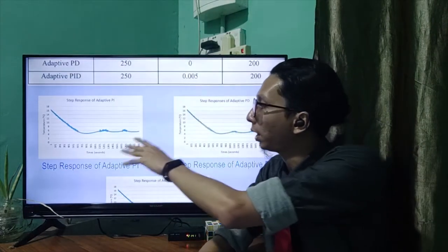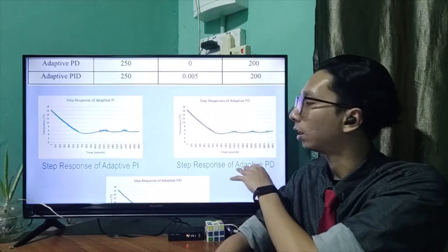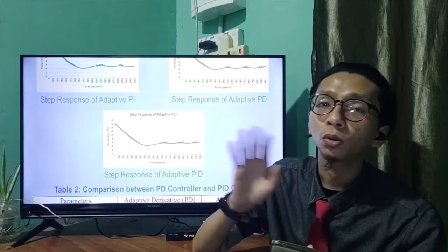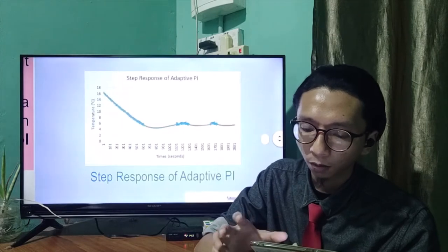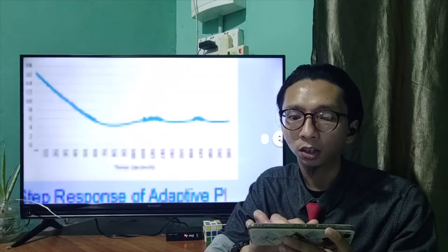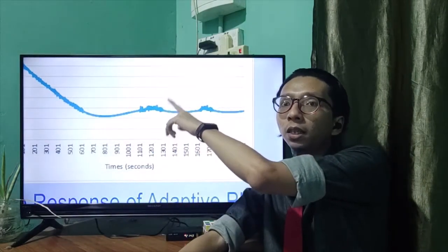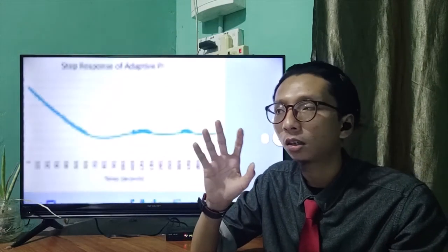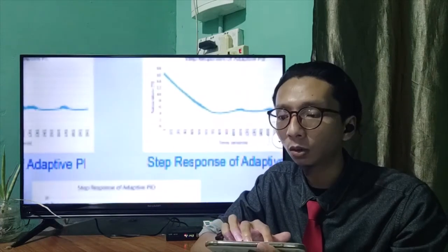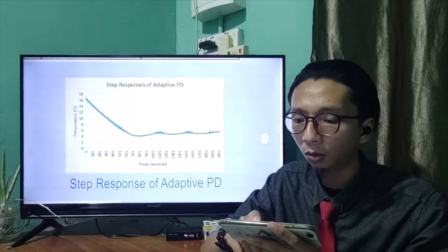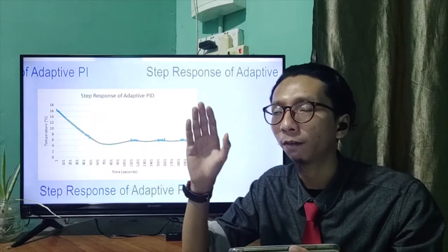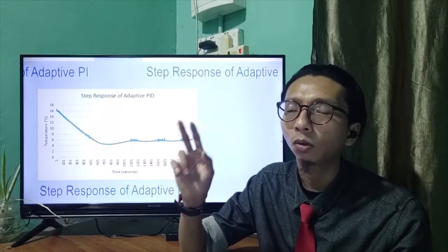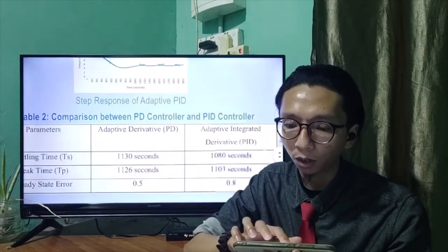Here we can see the step response for the adaptive PI controller and the step response for the adaptive PD controller. For the step response of the adaptive PI controller, we can see that there is jittering — temperature fluctuating in the response of the system — meaning it is not the best compared to the others. For the PD controller and the PID controller, both of them have a similar performance. In order to find out which between the PD and the PID controller is the better solution, I have tabulated the results between both adaptive controllers.